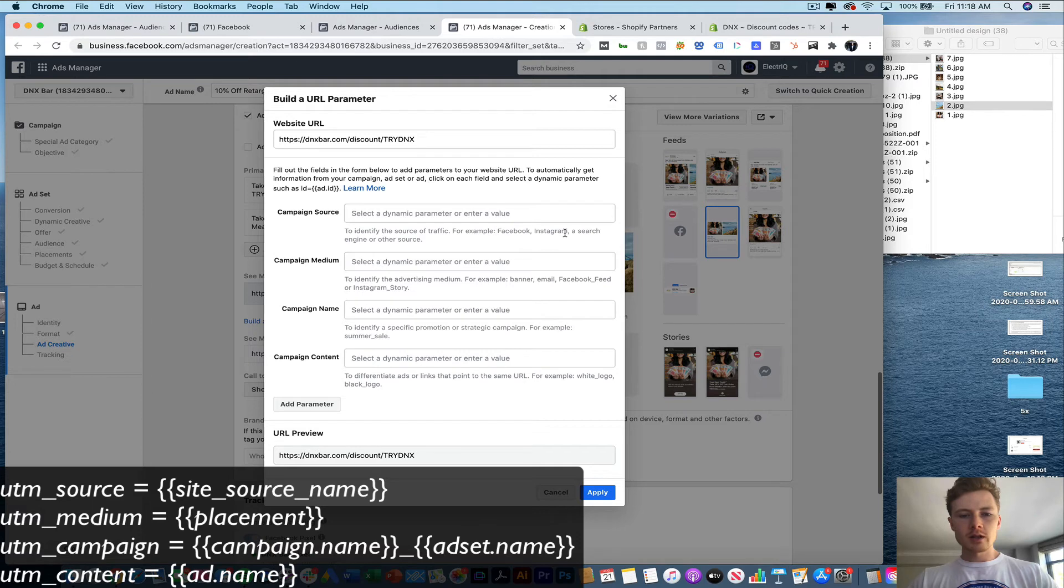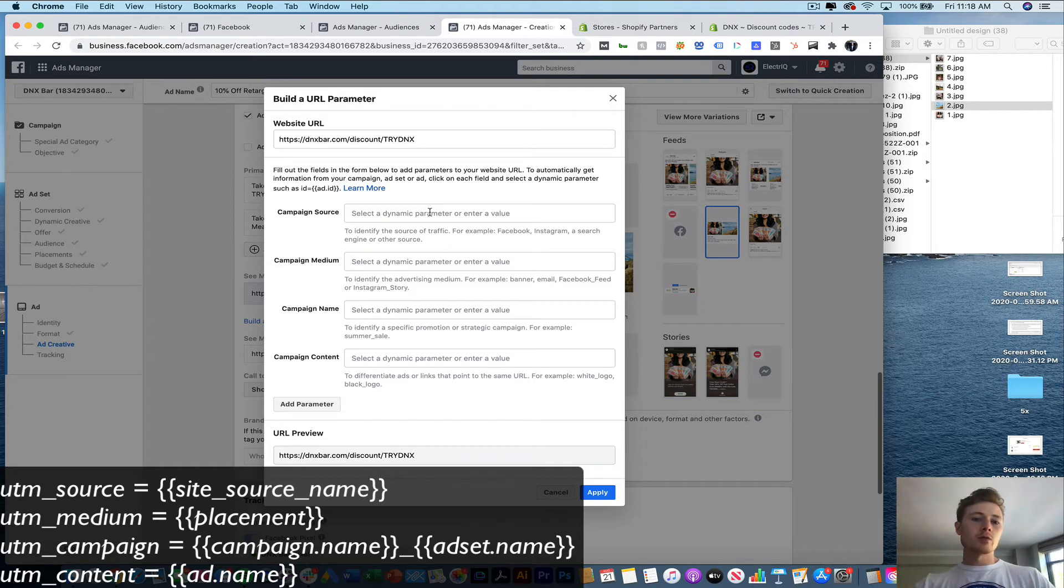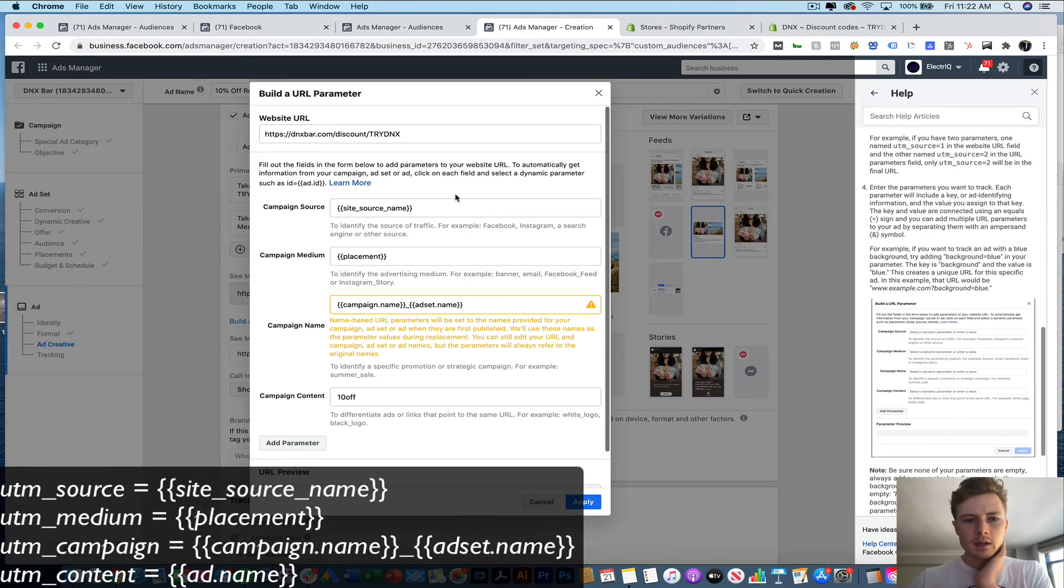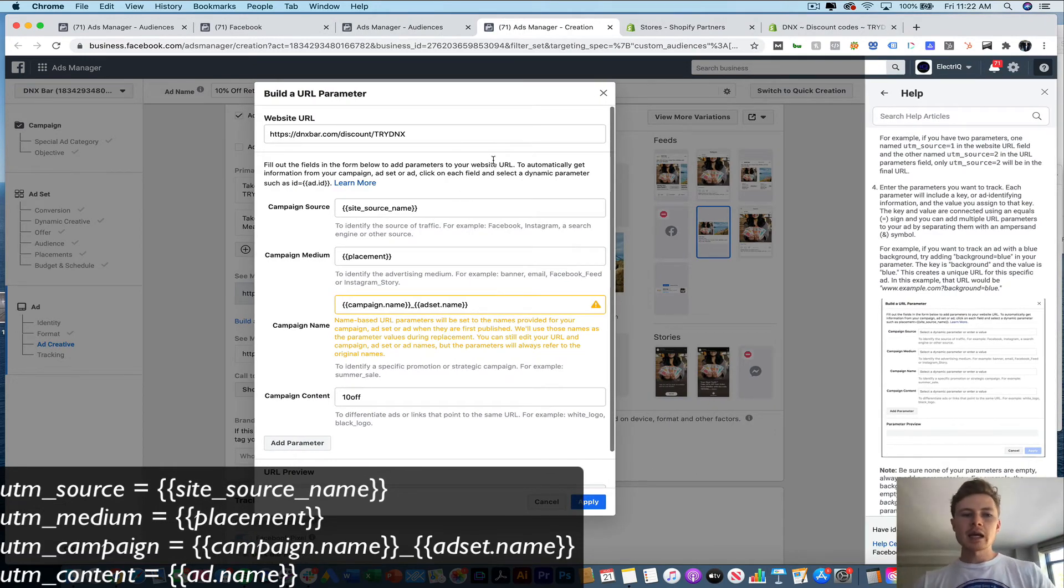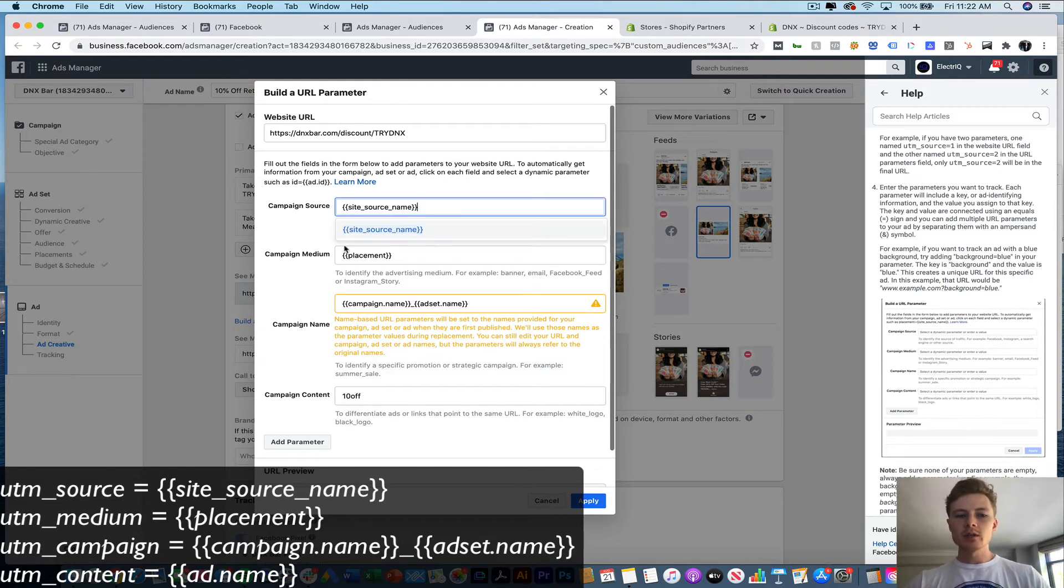So it actually even tells you down here as well. And what we're going to want to do is select dynamic parameters, because then it'll pass through if it's going from Facebook or Instagram or whatever it may be. All right. So what I recommend is that you set up your campaign tracking this way. So what this is going to do is dynamically pull in the site source name. So Facebook or Instagram.